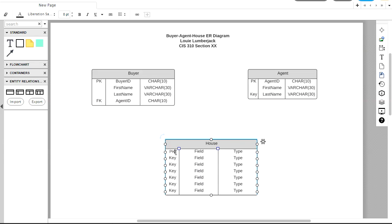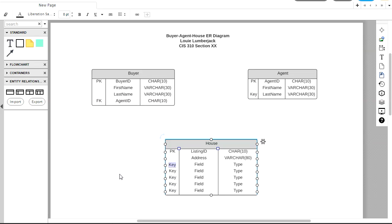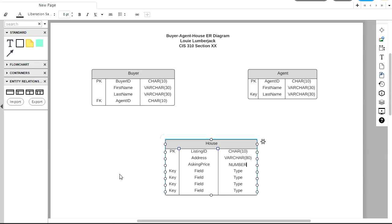Our first field will be a primary key field for listing ID. And this is of type char with a length of 10. Now I'm using the tab key. I can navigate between these fields using tab to move forward. Or shift tab to move backwards. If you don't want to double click on each one of these. So we just have a single address field that could contain the house number and the street and the city, state, and zip. So I created a long varchar field for that. Asking price is going to be currency. So I'll use the number field for that. Eleven characters total, two after the decimal place.